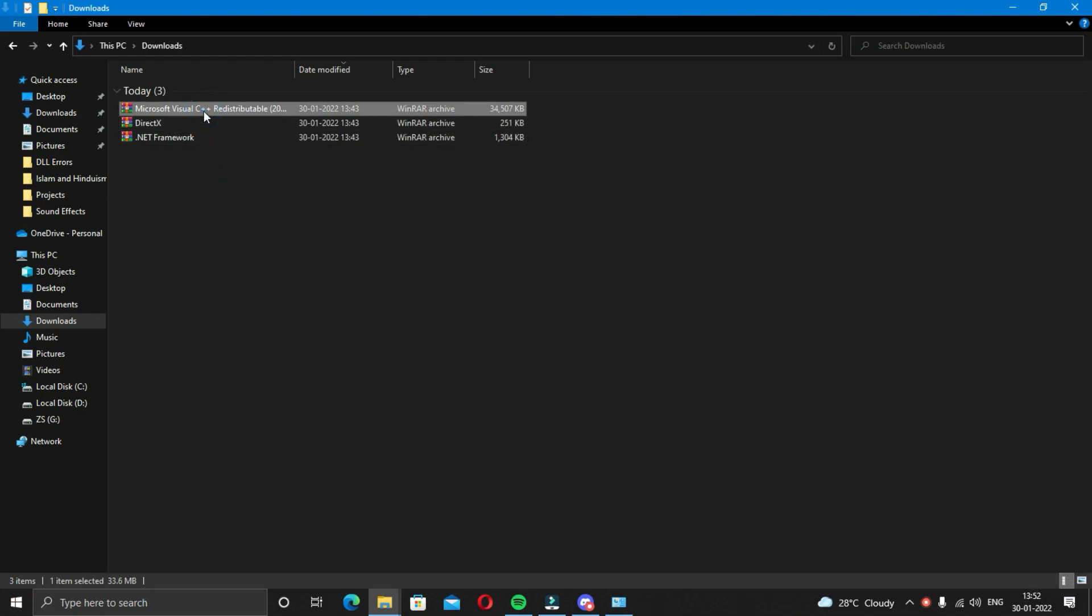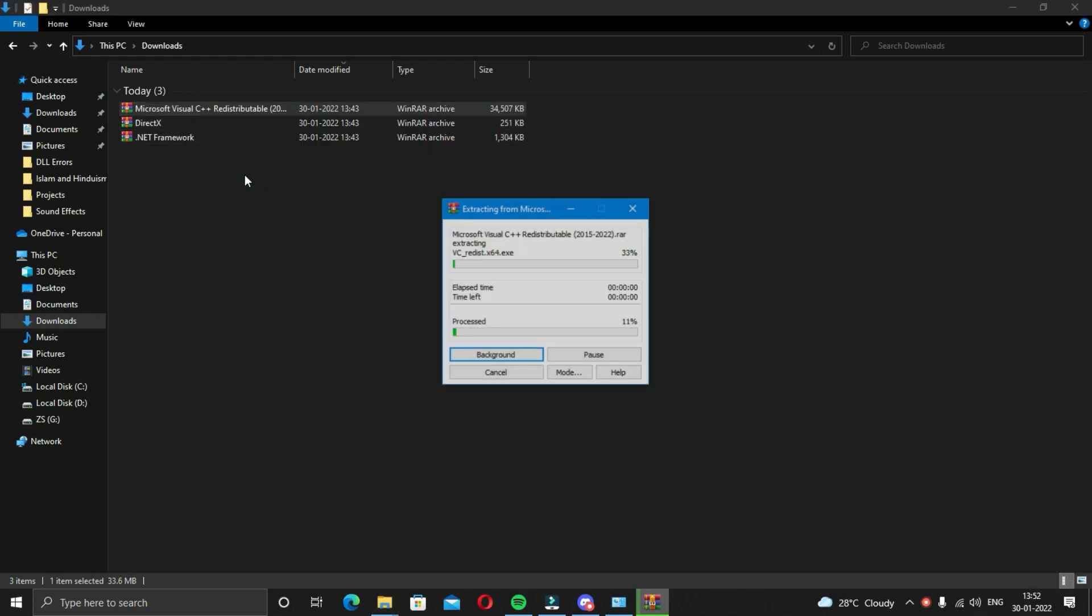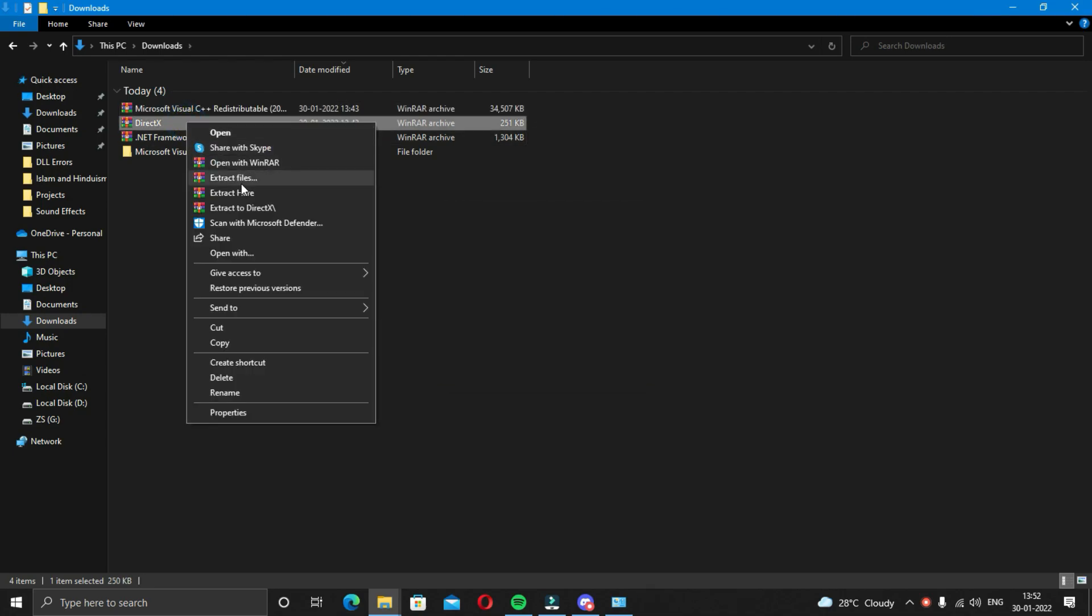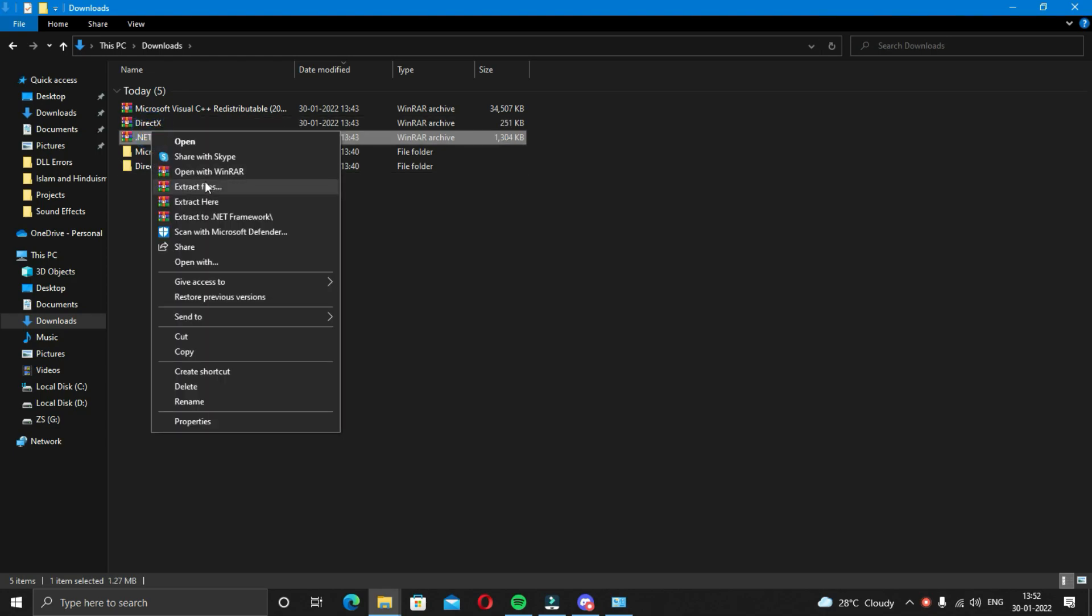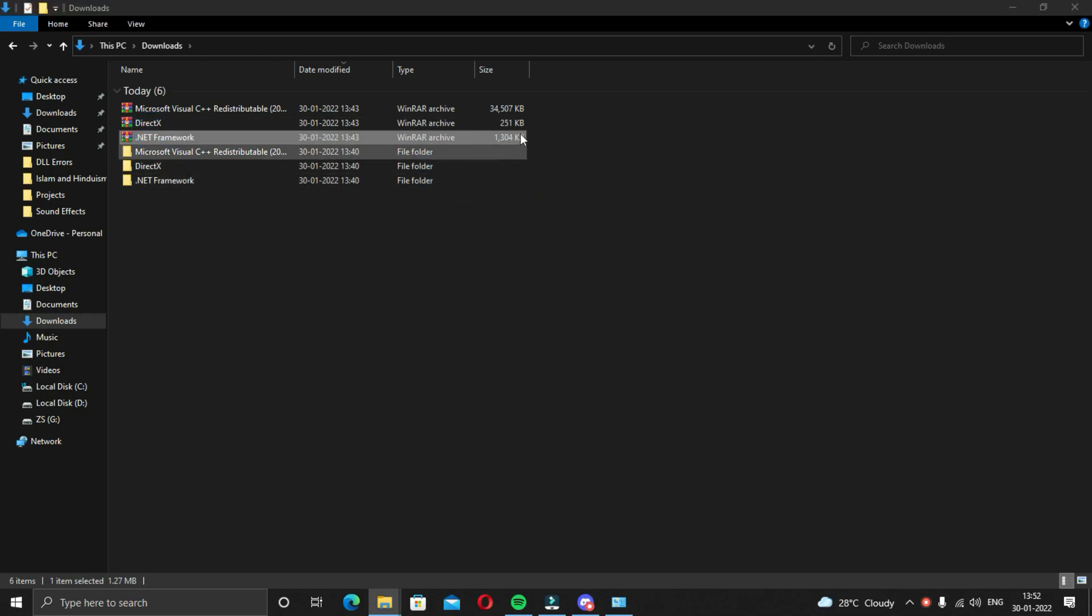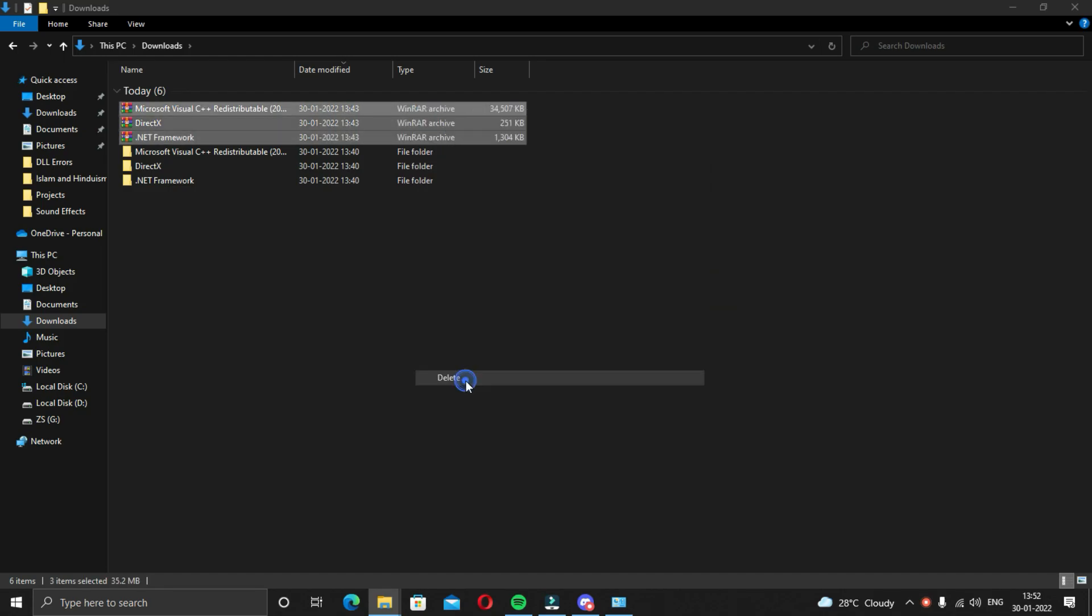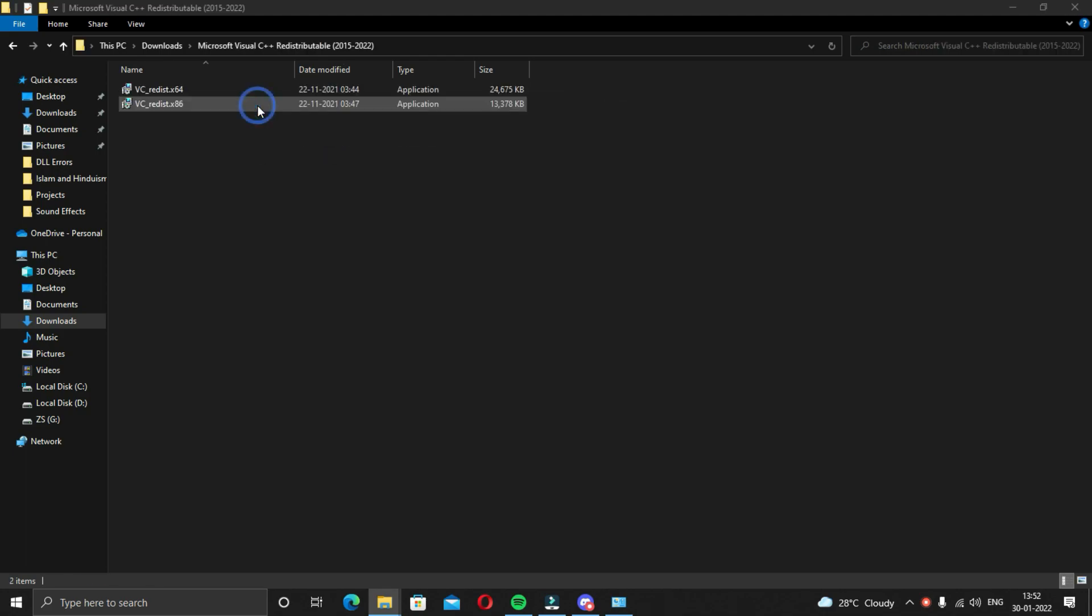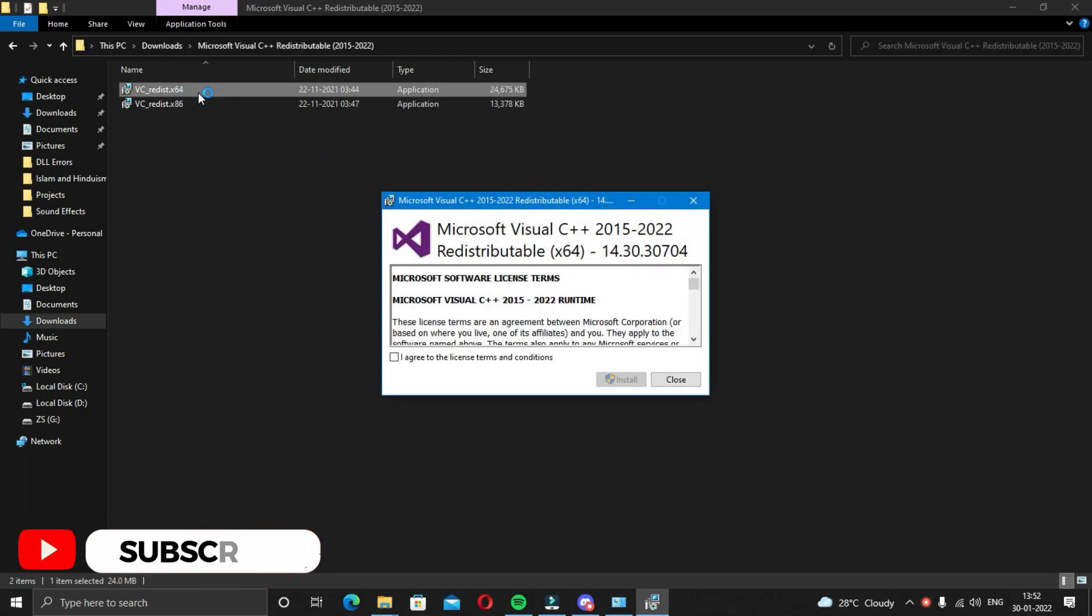Now start installing these components. It will not take much time. Until then you can just scroll down and subscribe to this channel and press the bell icon.